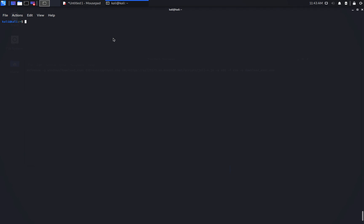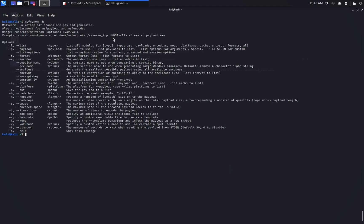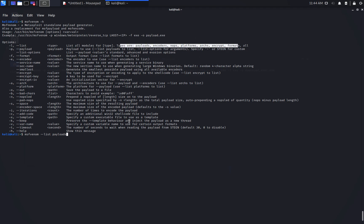For this we'll use MSF Venom. In case you haven't used this tool before, there are a few options which are important to know. For example, minus minus list payloads. This will allow us to view all the payloads and choose the one we want to use.